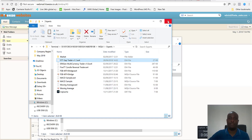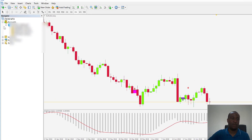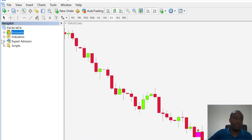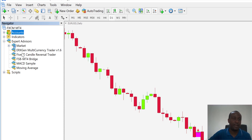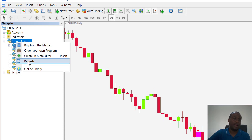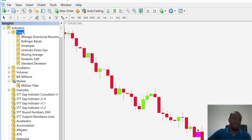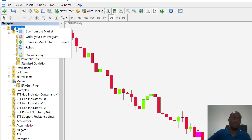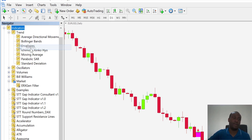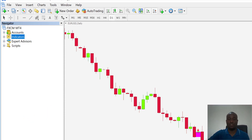Now that the files are in the folders, you'll notice the expert advisor doesn't appear yet in the platform — that's because you haven't refreshed. You can either shut down MetaTrader and reopen it, or simply right-click the top-level folder and select Refresh. You can now see the 5TT GAP Trader appear. Do the same for the Indicators folder — right-click and refresh — and you'll see the 5TT GAP indicator version 1.2.